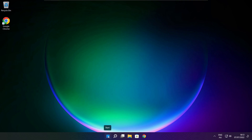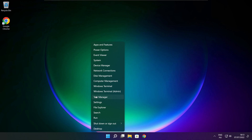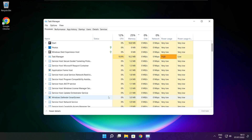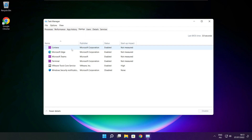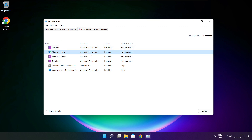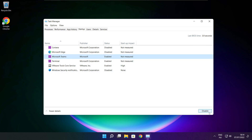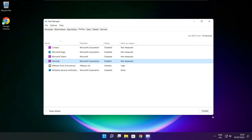Right-click the Start menu and open Task Manager. Click Startup and disable any applications you don't use. Close the window.